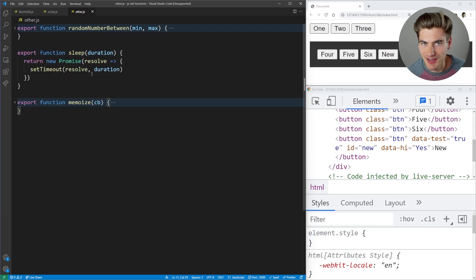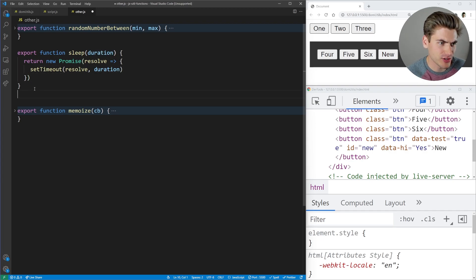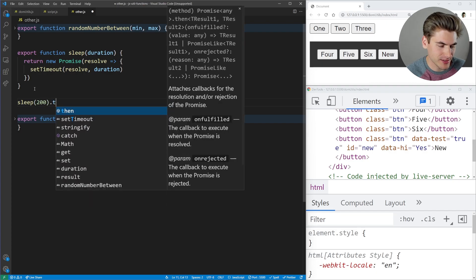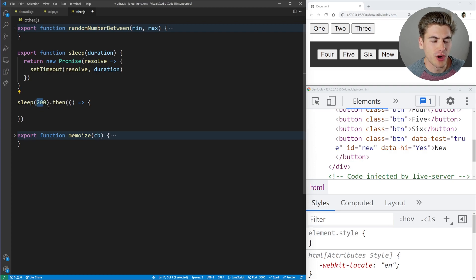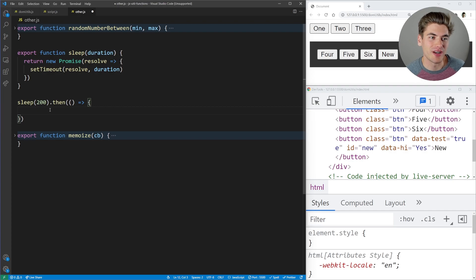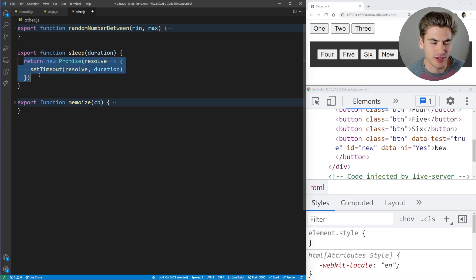The first is a sleep utility. This is really handy because if you want to wait a specific amount of time before running some code, there's no good native way to do that in JavaScript. The best approach is to create a sleep function that wraps a Promise with a setTimeout for the given duration. You'd call sleep(200).then(...) and the code inside then only runs after 200 milliseconds. Having this sleep function is really handy instead of writing all that out manually.